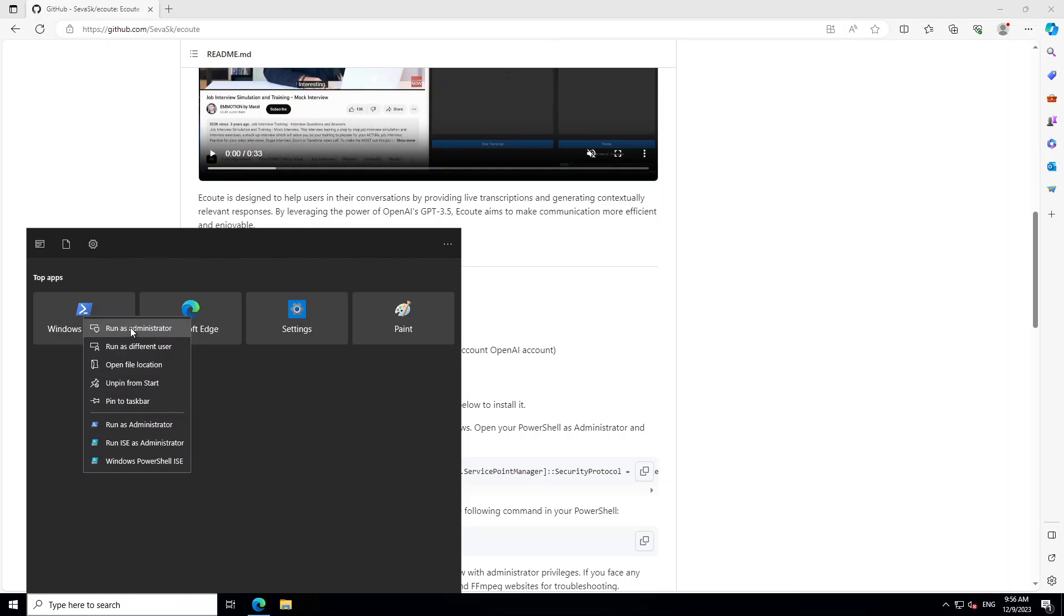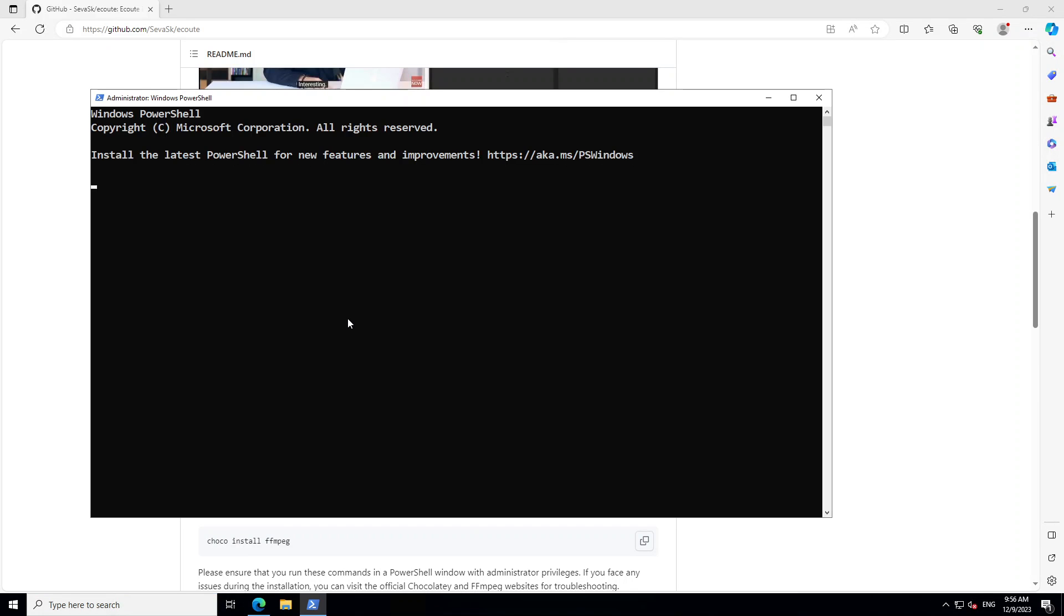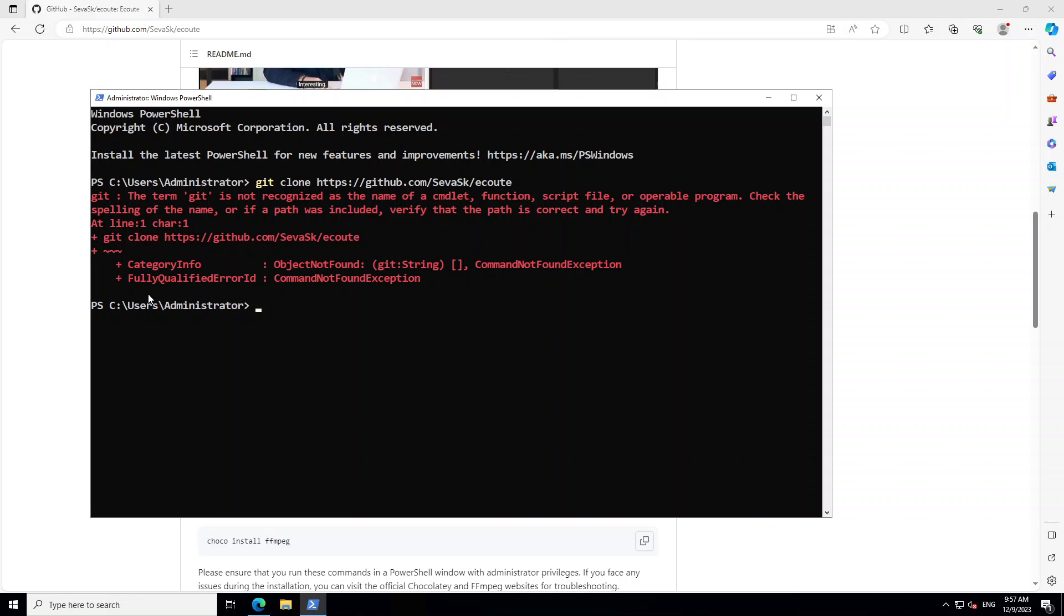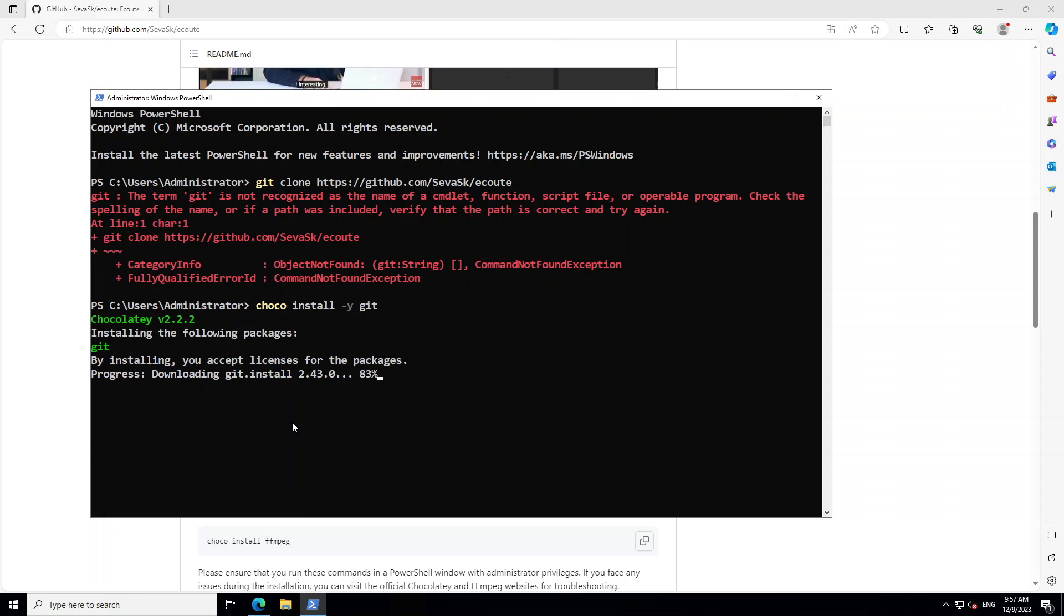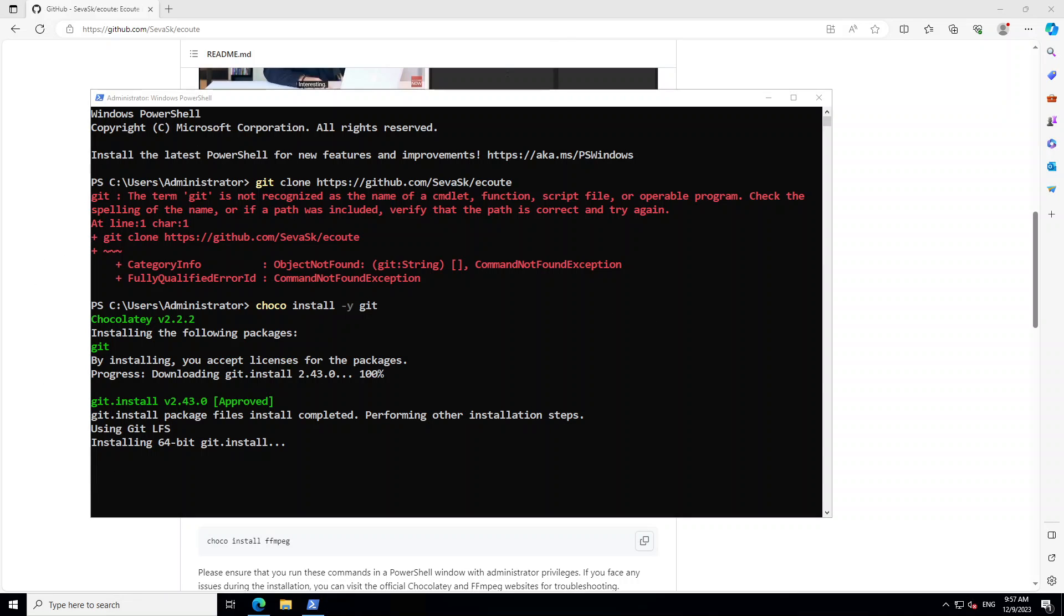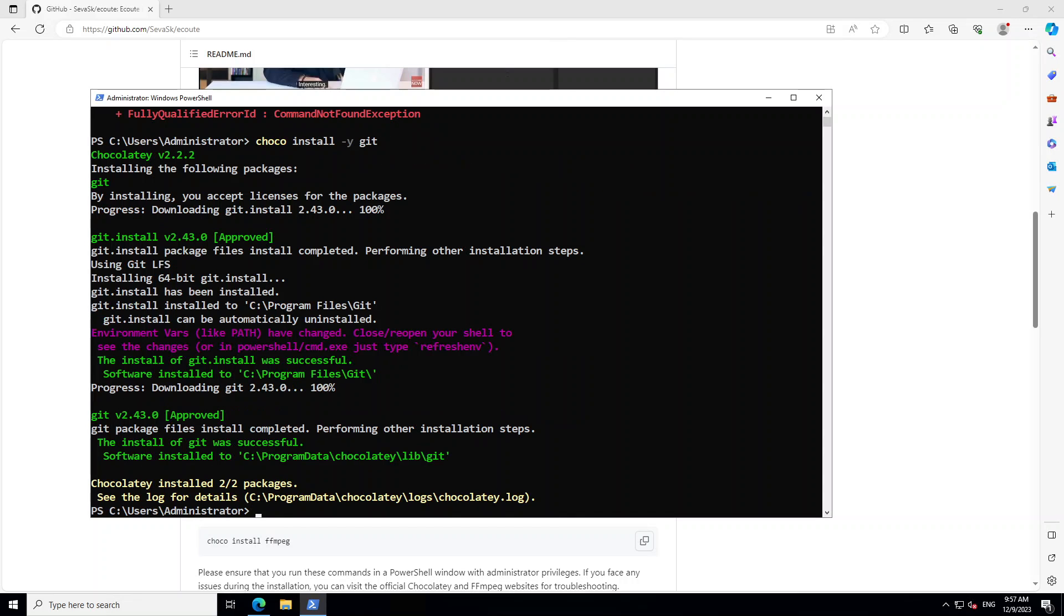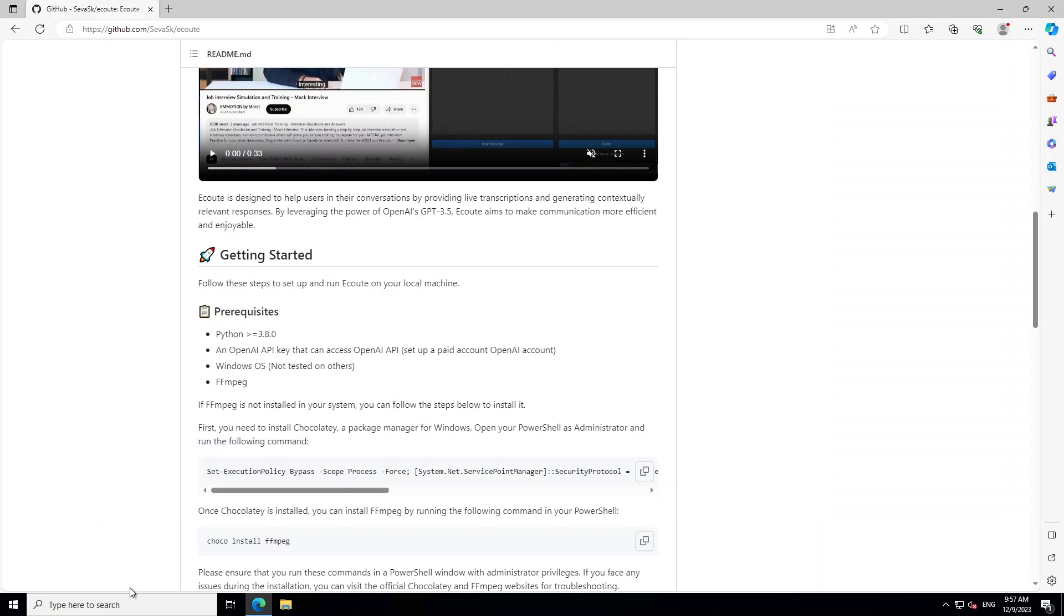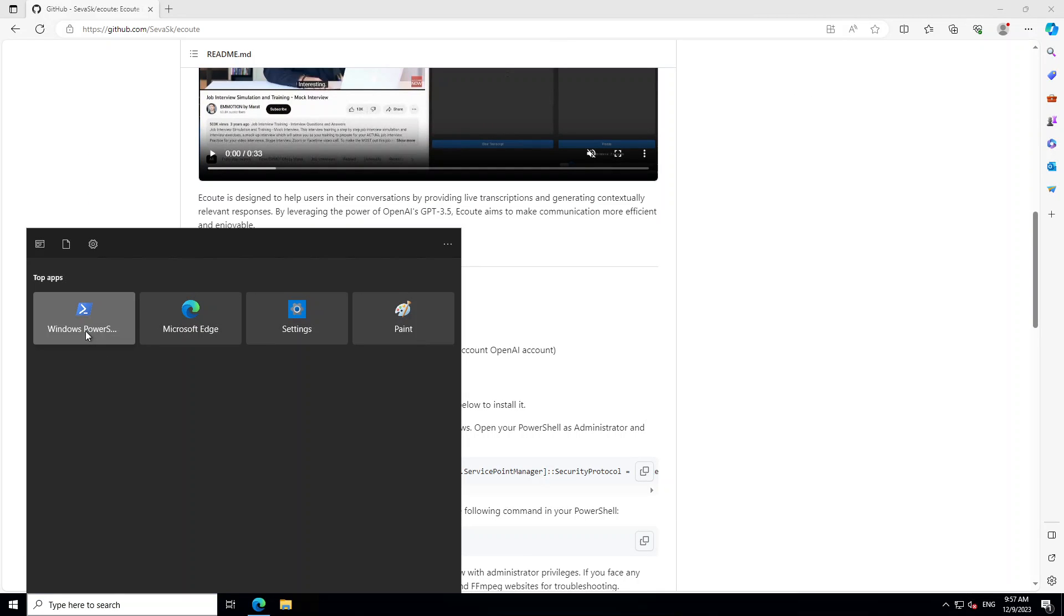There you go, so ffmpeg is also done. Let's close PowerShell again and reopen it. Until this point all the prerequisites are done. Now clone the Écoute repository. Git is not installed, so we need to install Git with choco install dash y git. This is the beauty of Choco - you don't have to download and install manually.